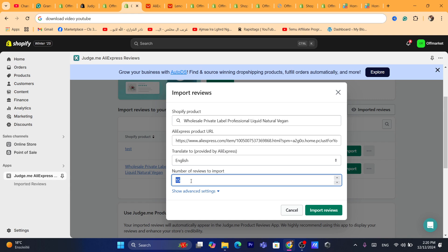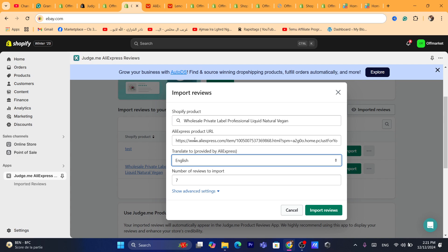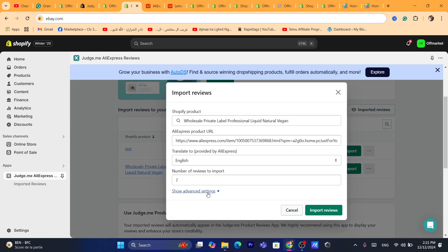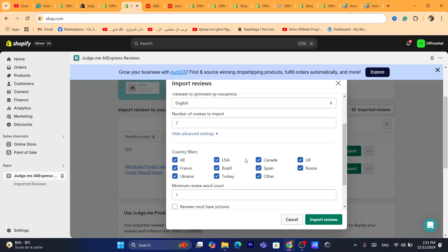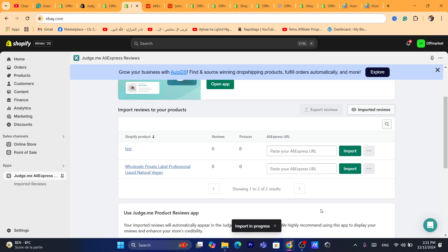You can also choose the number of reviews to import — for example, if you want to import only 7 reviews, you can do that. You can also change the language of reviews, change the product URL if you want to get reviews from another product, or change the Shopify product. You can also click on Show Advanced Settings if you want to import reviews only from USA, France, Spain, Canada, or Russia. After you are done, click on Import Reviews.